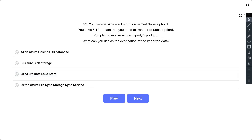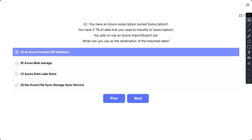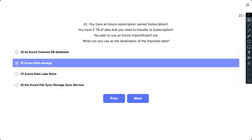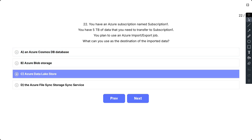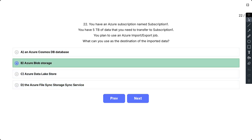Question number 22. You have an Azure subscription named subscription one. You have five TB of data that you need to transfer to subscription one and you plan to use an Azure import or export job. What can you use as the destination of the imported data? The options are: A) Azure Cosmos DB database, B) Azure blob storage, C) Azure data lake store, D) Azure file sync storage sync service. The correct answer is Azure blob storage.